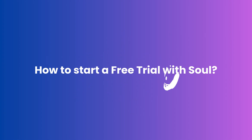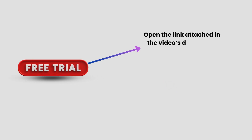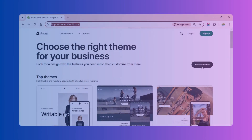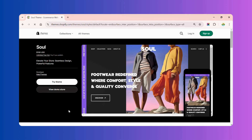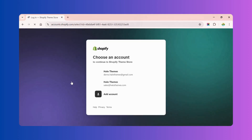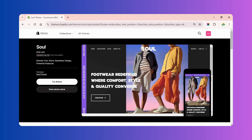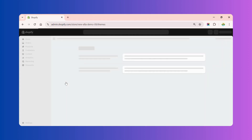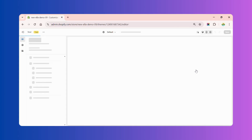You can try the Soul theme for free. There are two ways to approach it: first, scroll down to the description of this video and click the attached link to open it. Or you can go to Shopify Themes and click Browse Themes. The Shopify theme store provides multiple ways to refine your search — filter by most recent, click on the thumbnail image of the Soul theme, and start to try it. You can preview and customize the Soul theme in your Shopify admin before buying, and any changes you make will be saved if you decide to purchase the theme.